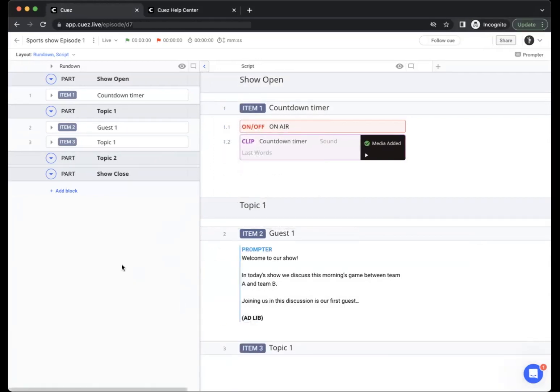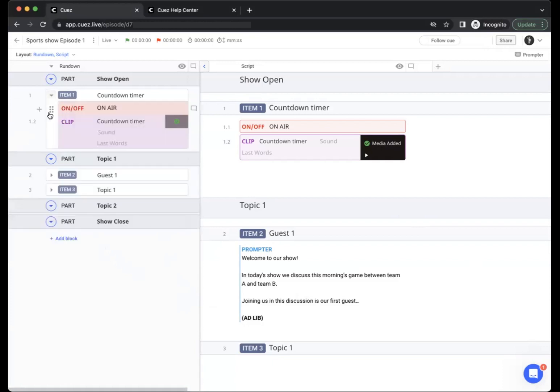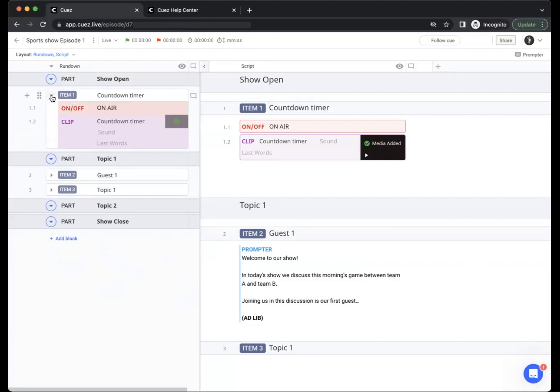You can then choose to add more information to your screen. For example on the rundown side you can then open up your items to see the blocks that you created inside. You can even color code your items to add more visibility.